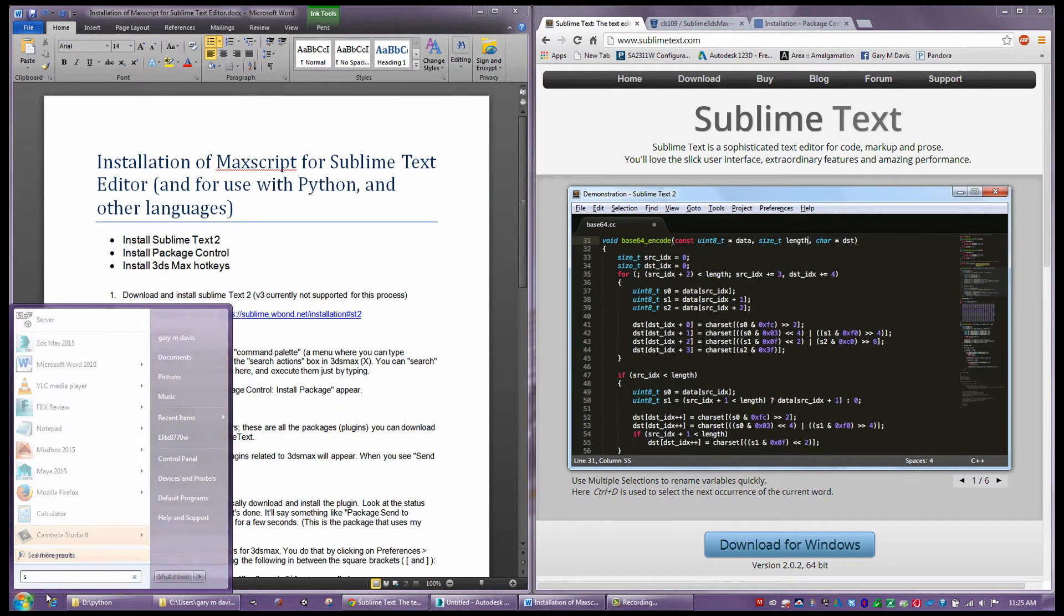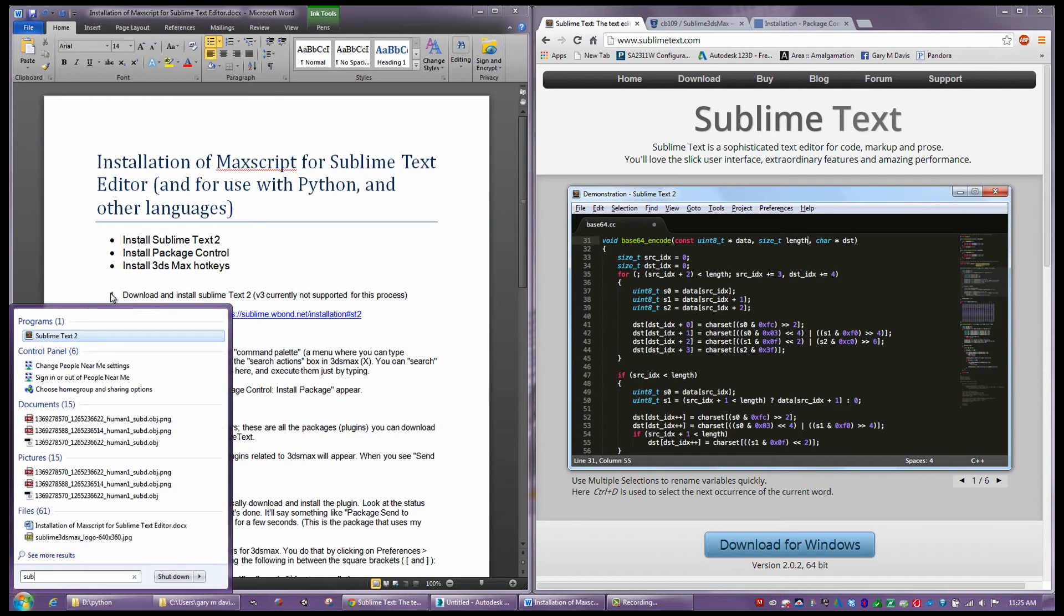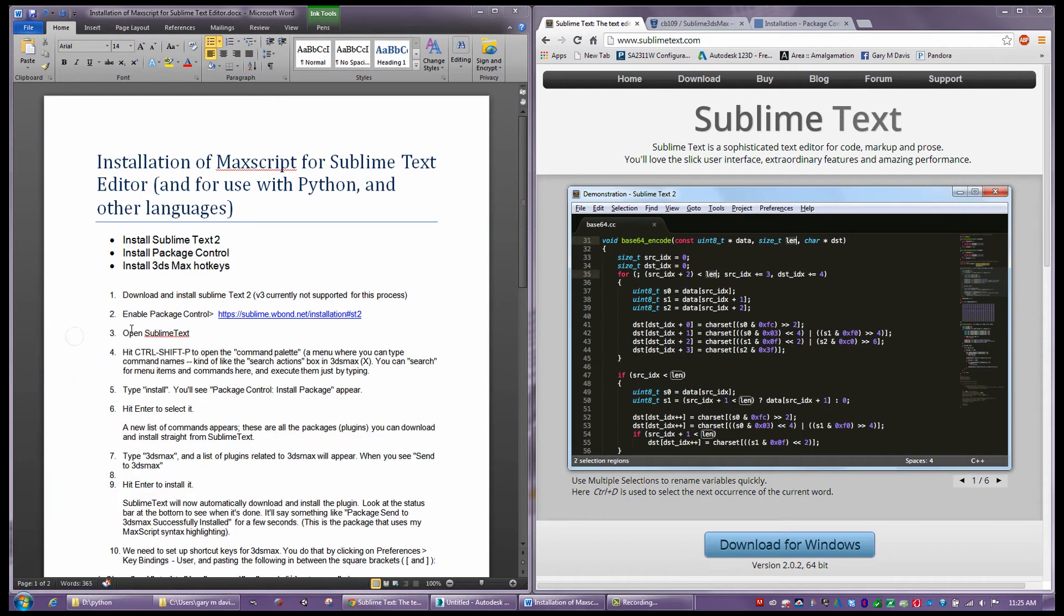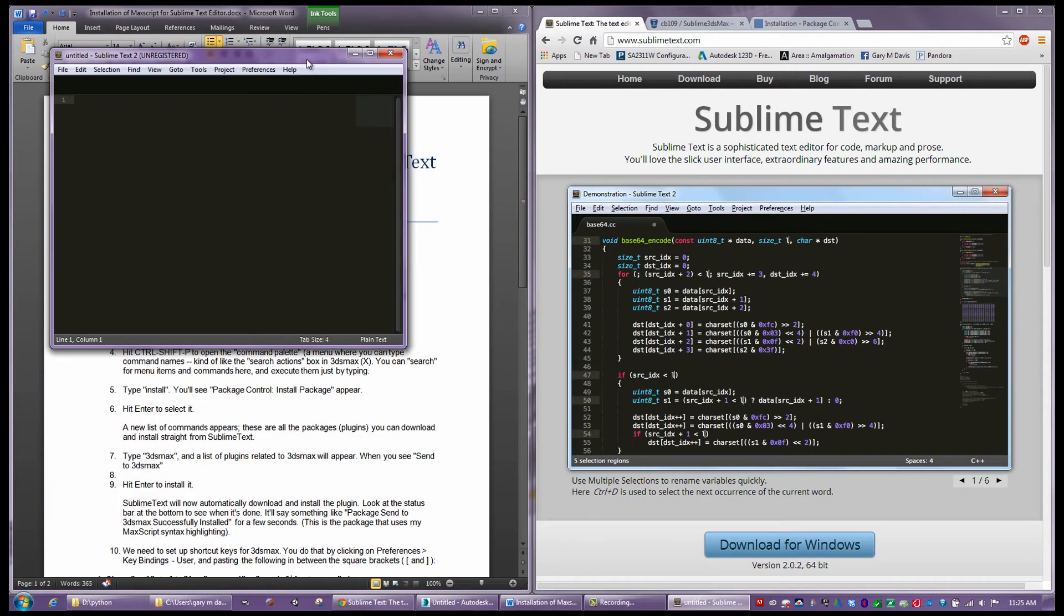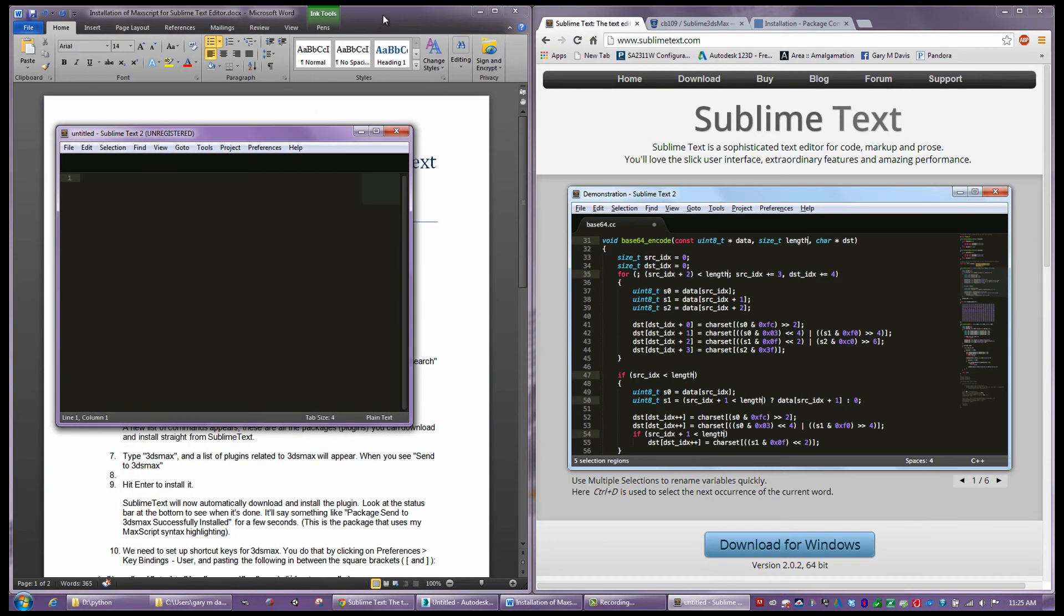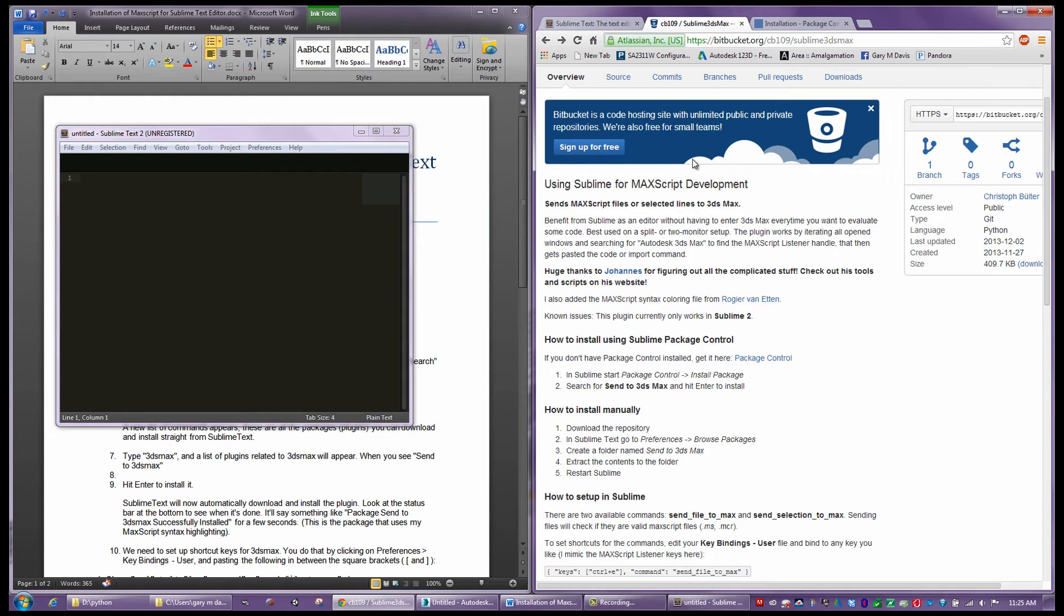So if I go ahead and run this Sublime Text Editor here, you can see up comes our editor. The next thing we're going to do is jump over to this website. I'm going to provide all these links, so don't worry about writing them down. You only have to do this once.